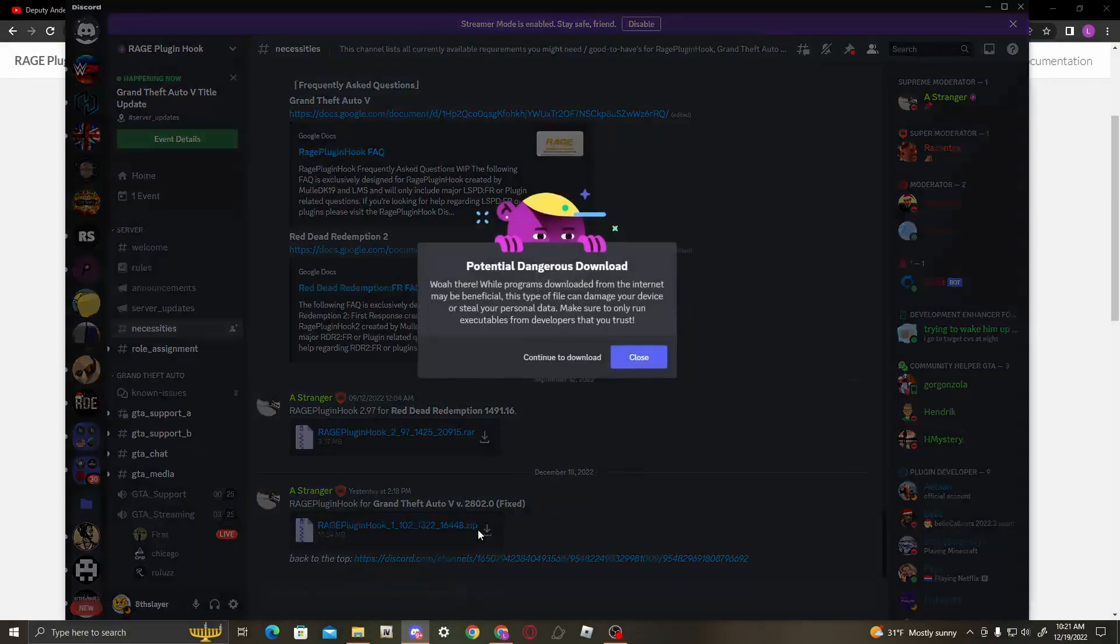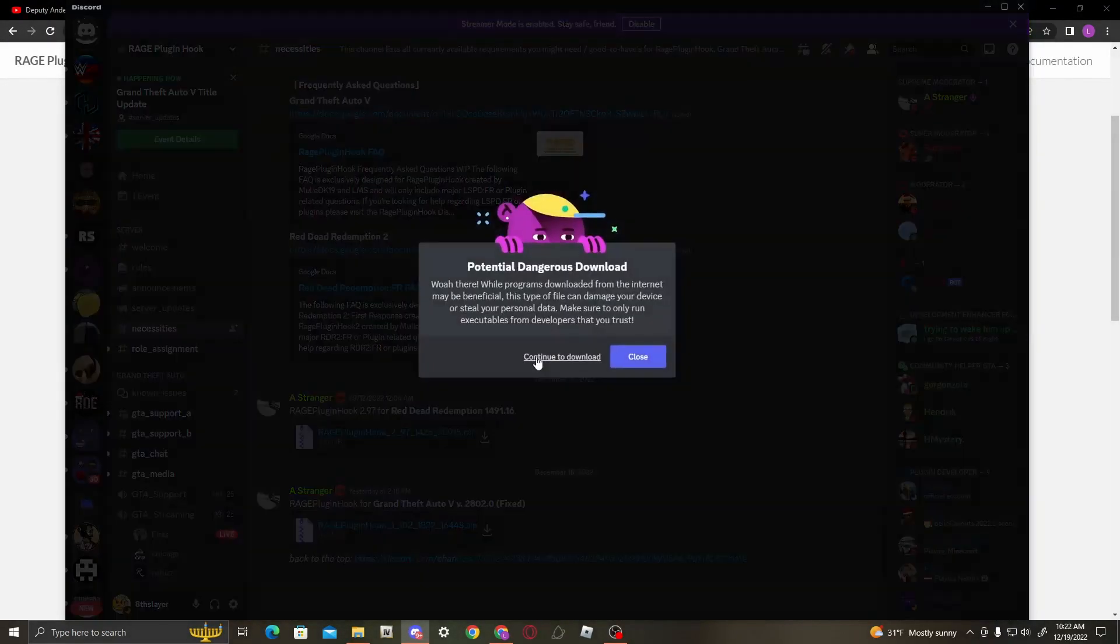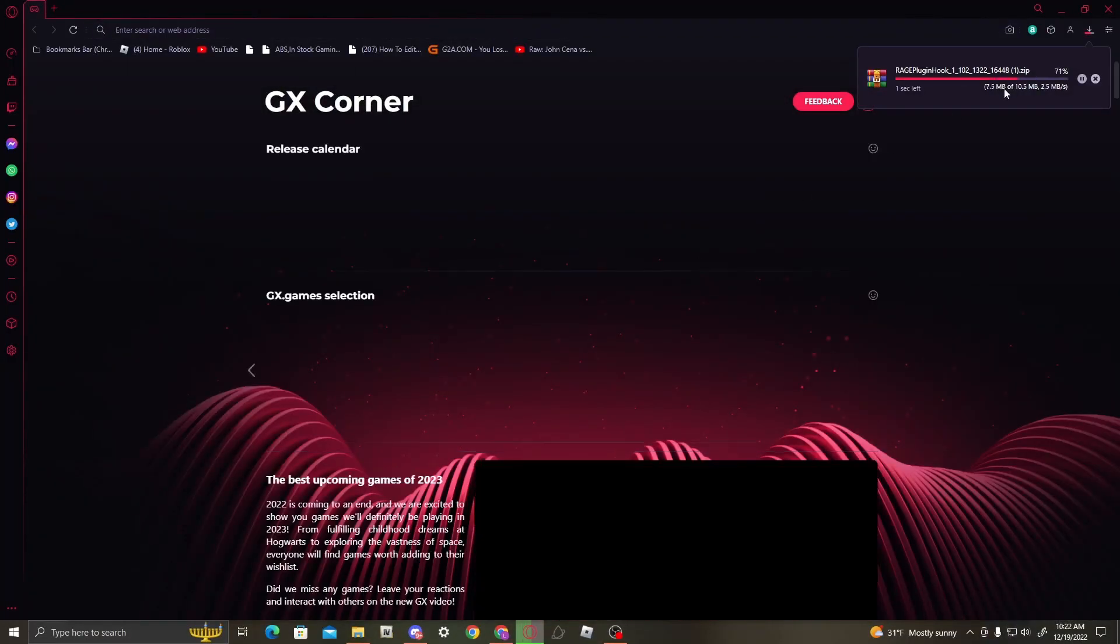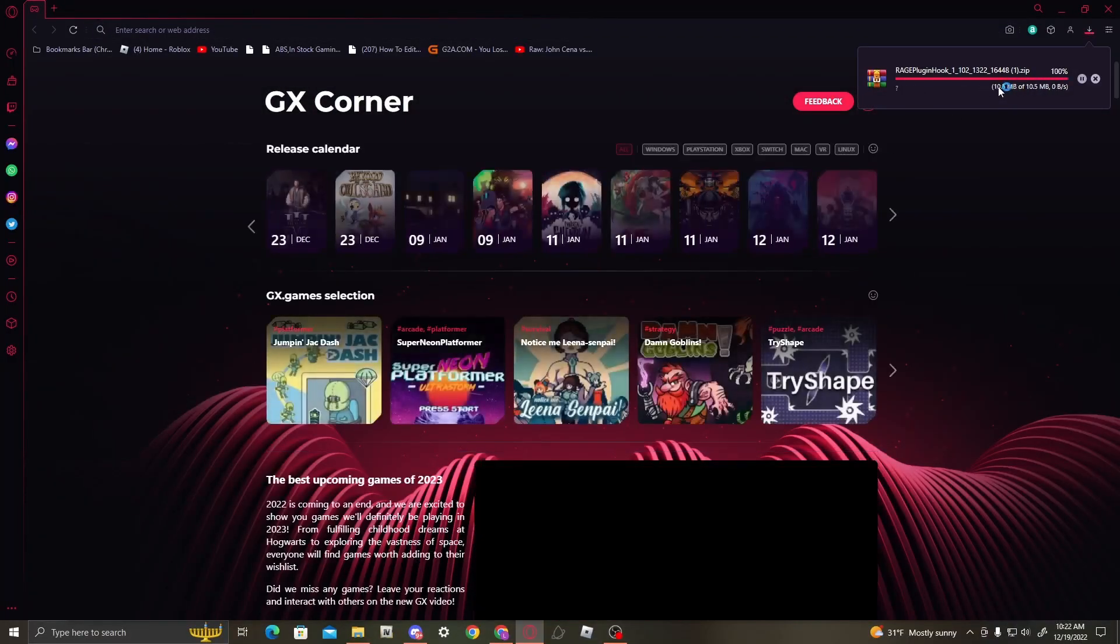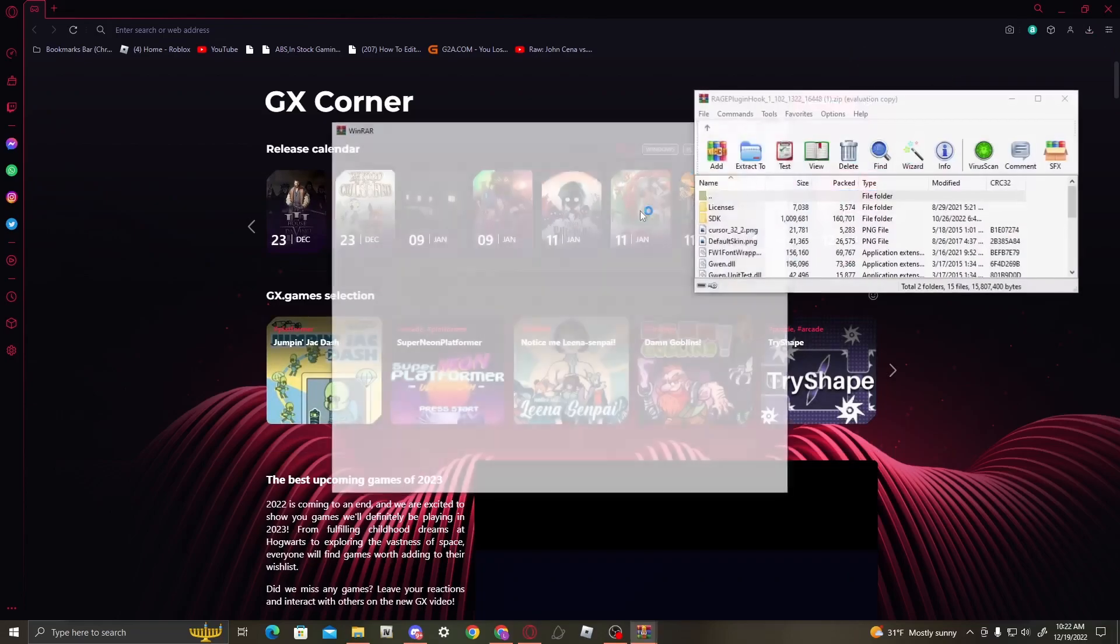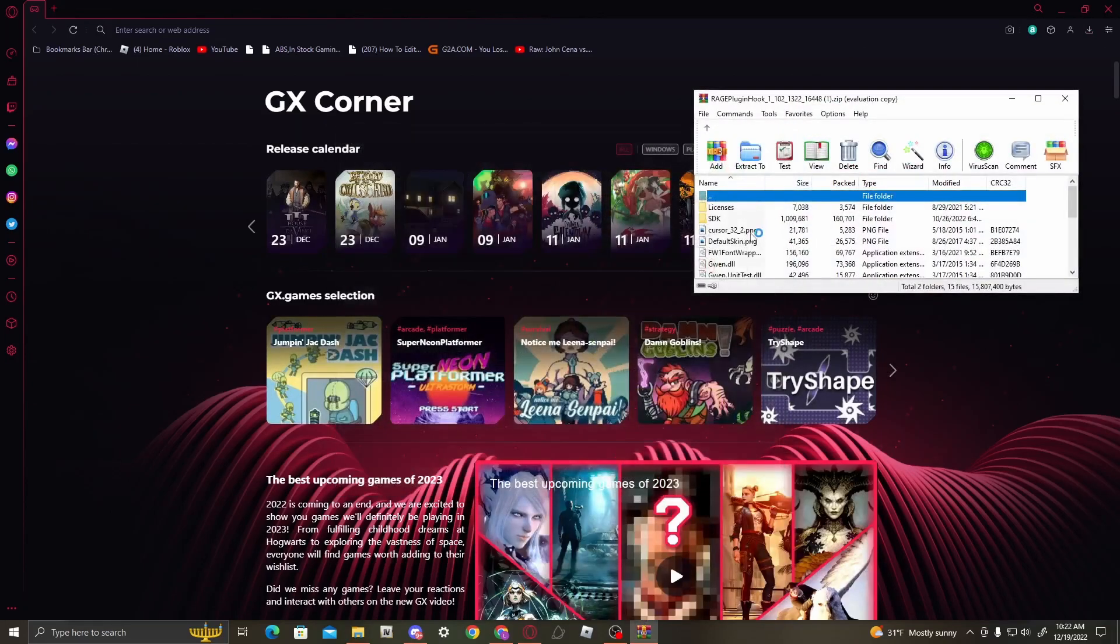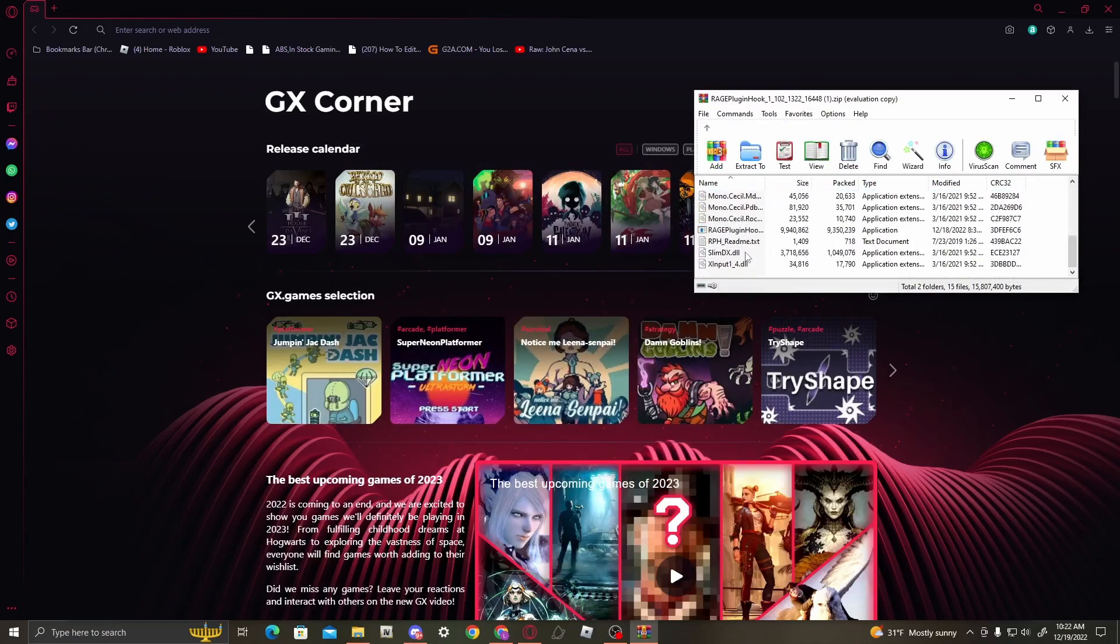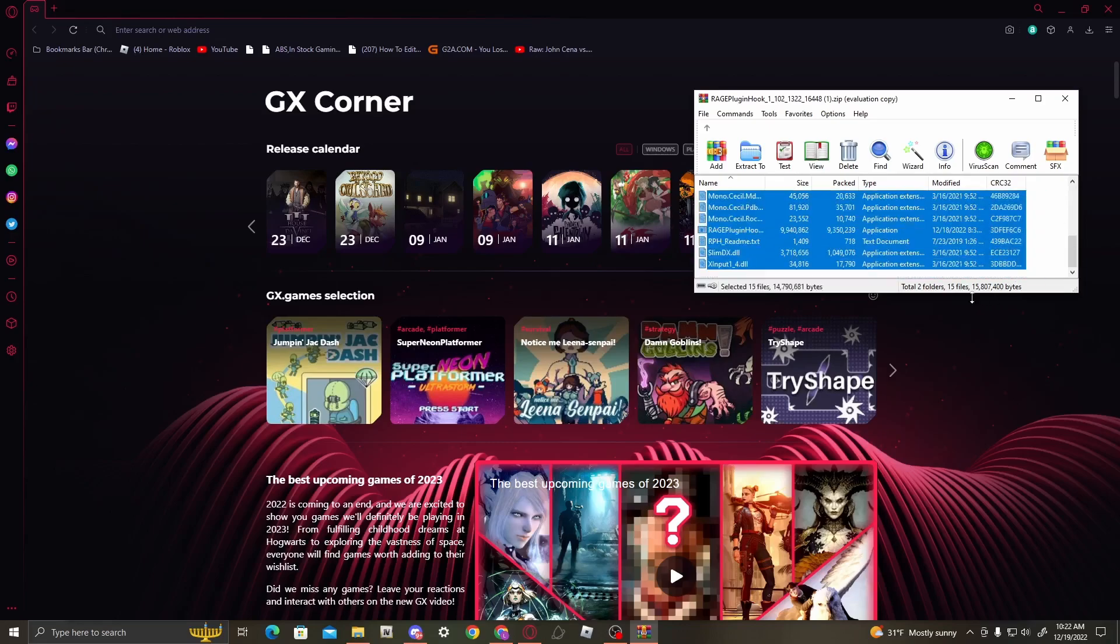So go into their Discord, click download, continue to download, and then you open this up. You'll see all these files again. It's the same exact files as the one in the LSPDFR folder.